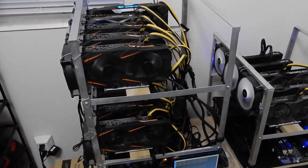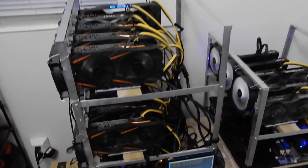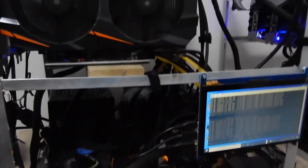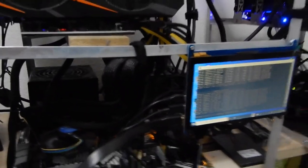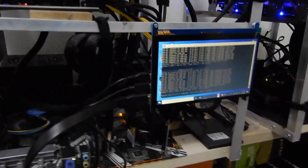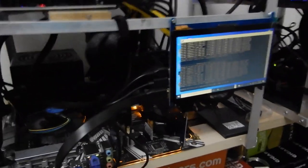This rig on Minerstat Windows continues to crash, so we need to get it switched over to Minerstat OS.